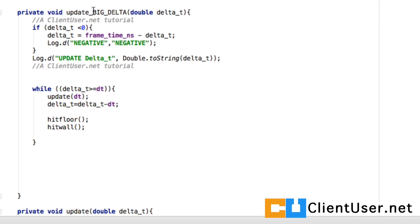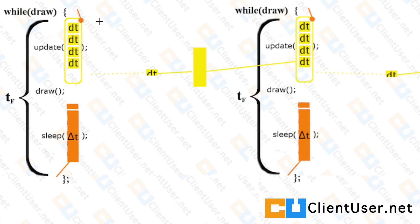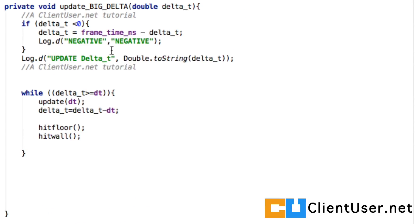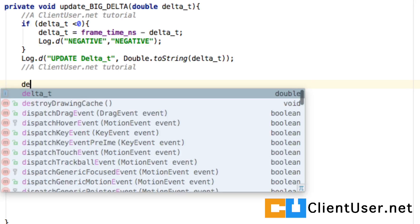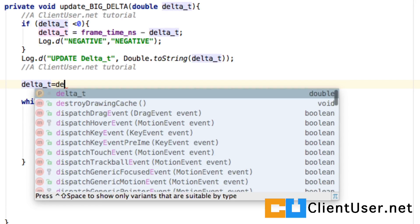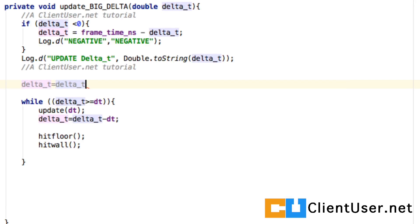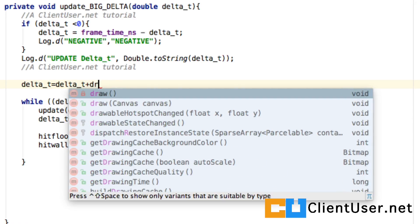Once we've had the delta t being passed in here, we're going to add the fraction from the pool onto it. At this level we're going to say delta t is equal to delta t plus the dt pool.